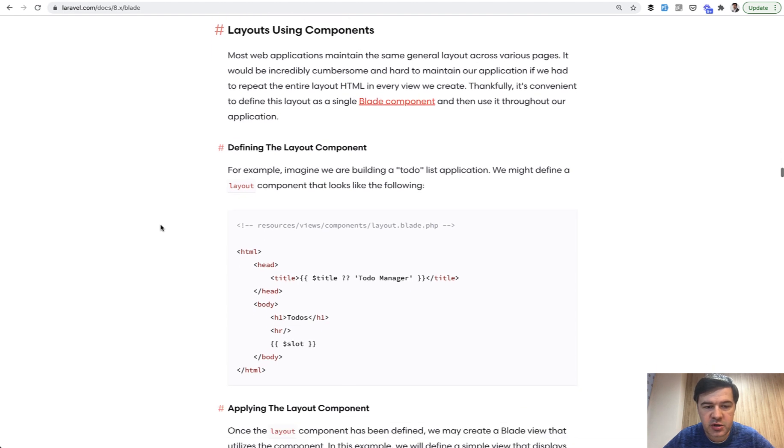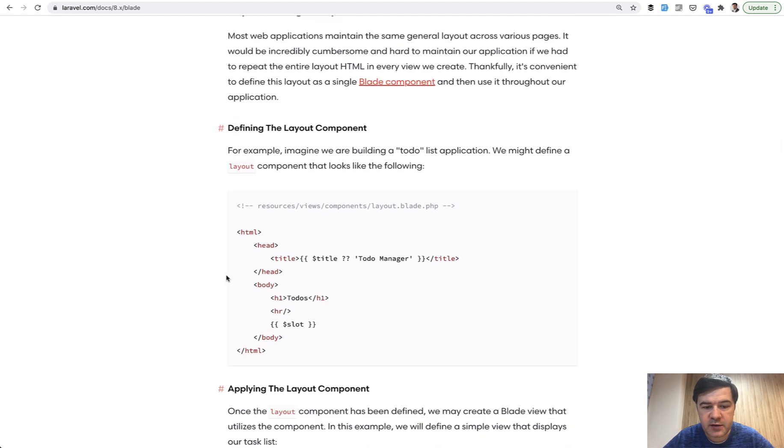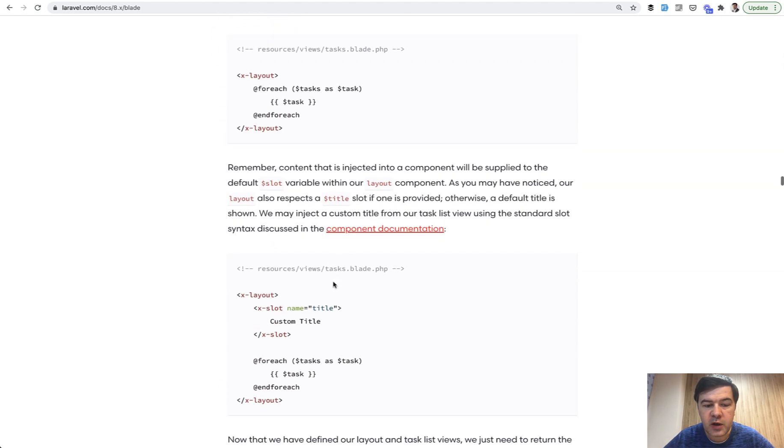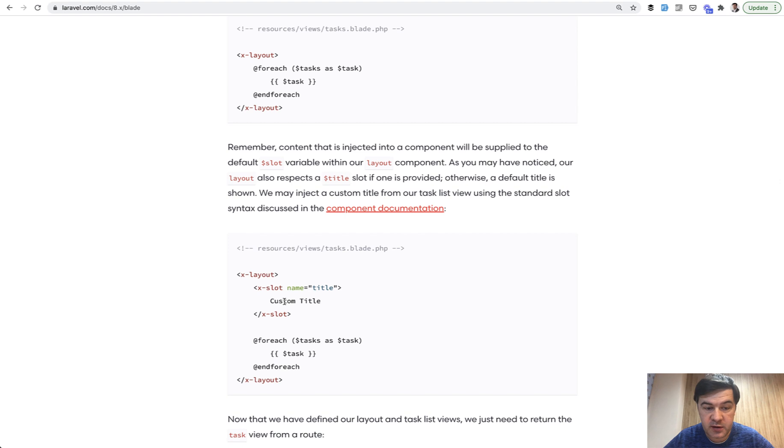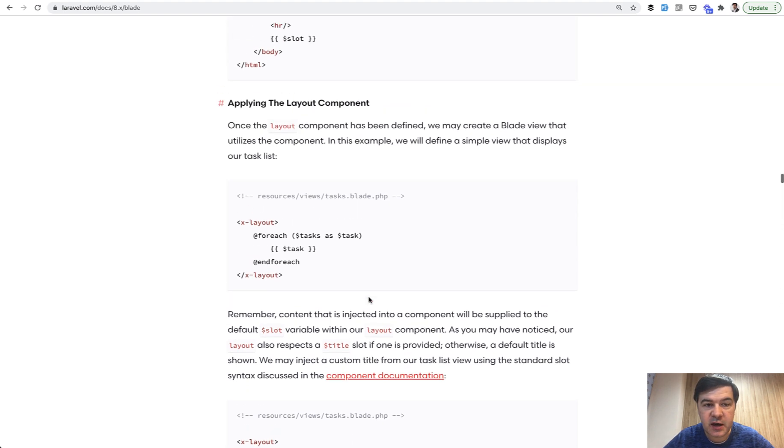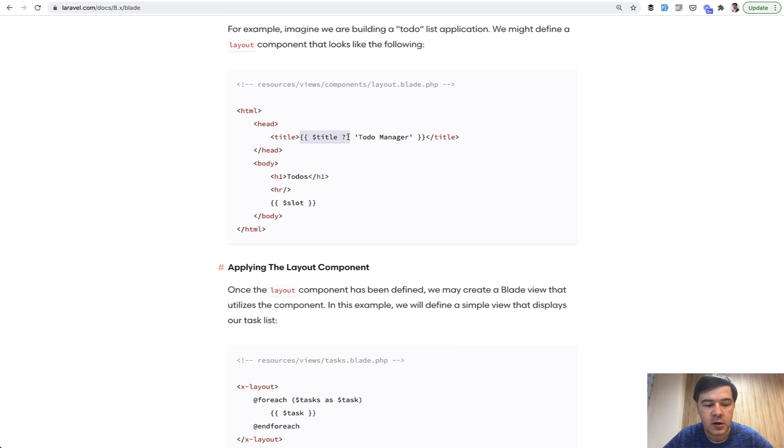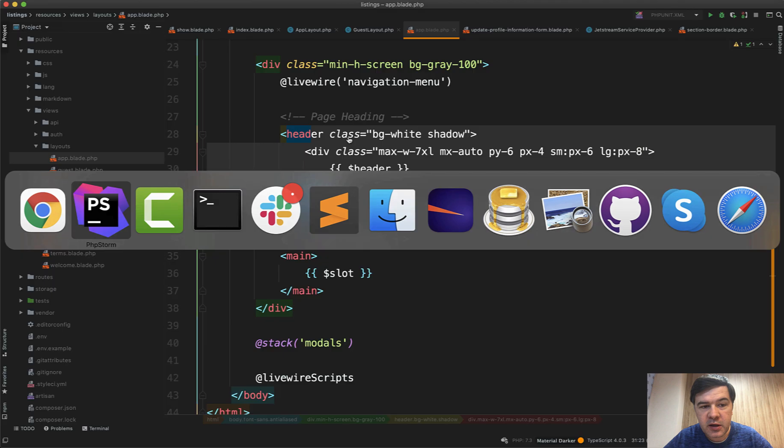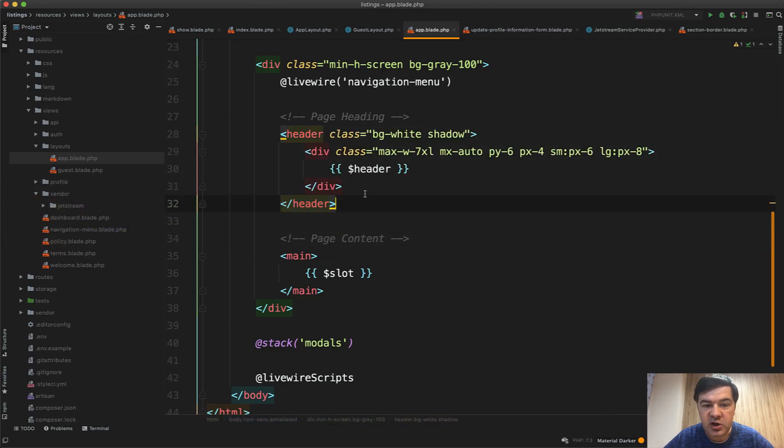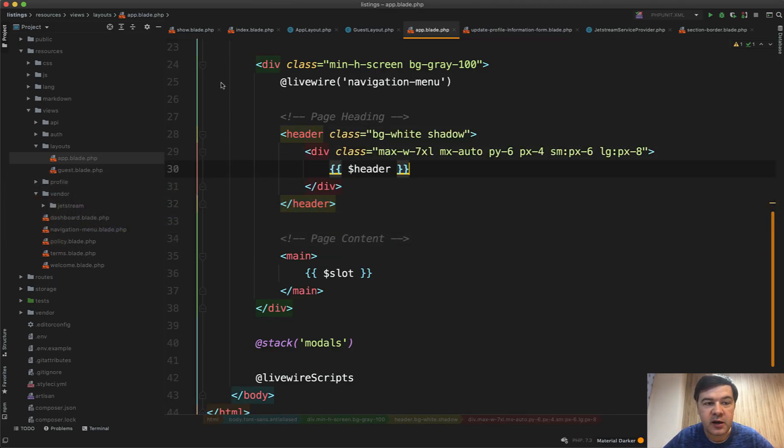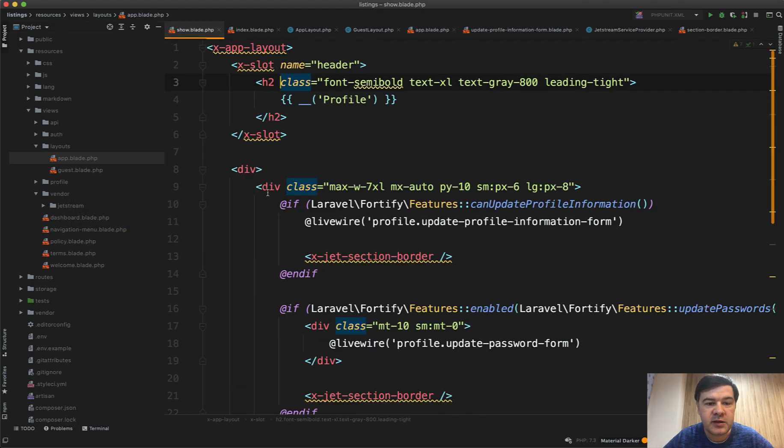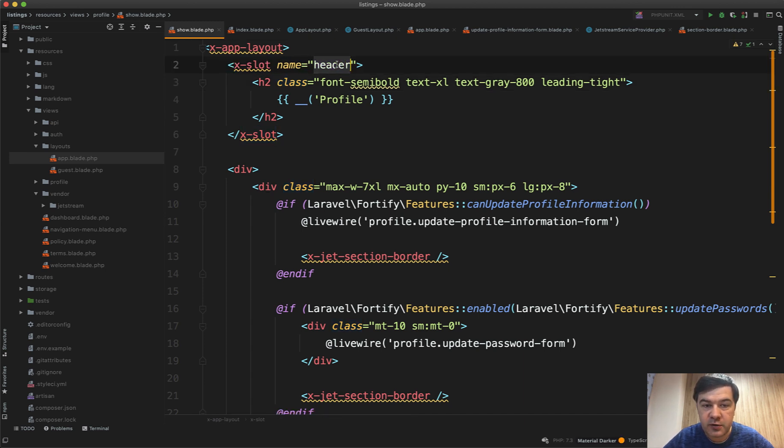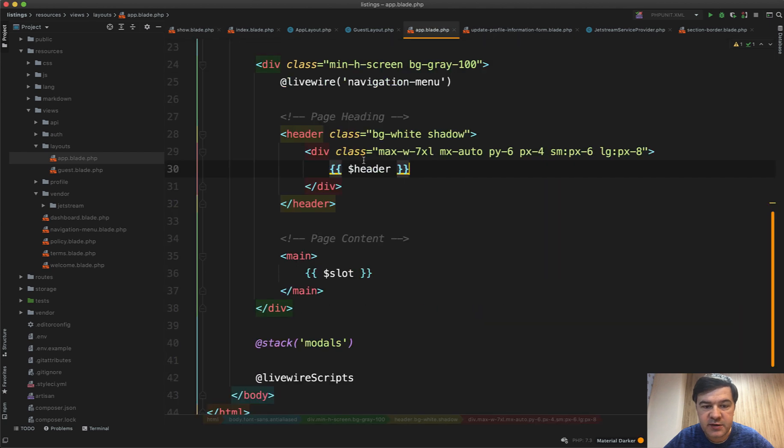This is the documentation. You can create the layout.blade, you can create slots within that layout. x-slot name title corresponds to this title. It's pretty similar to yield or section as I said before. What is happening in this case: in app.blade.php there is a header, and then in the show.blade the header is replaced by x-slot with name header. This text should be the same as the name of the variable here.